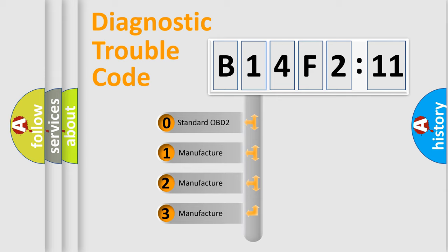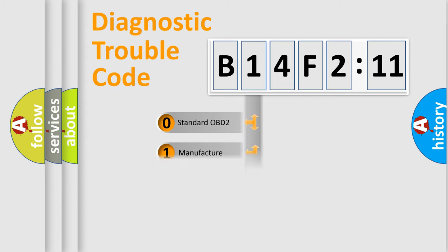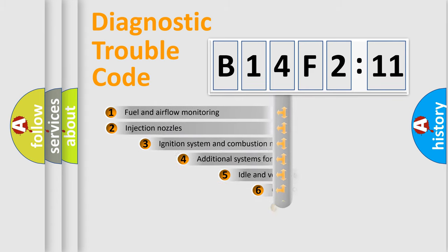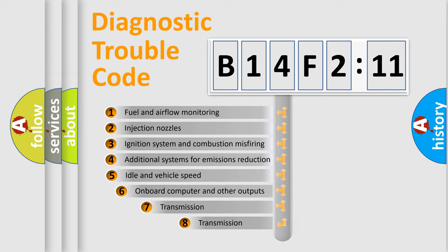If the second character is expressed as zero, it is a standardized error. In the case of numbers 1, 2, 3, it is a more prestigious expression of the car-specific error.